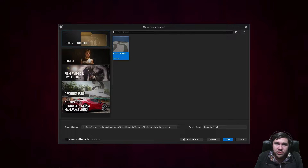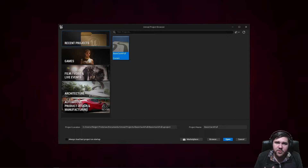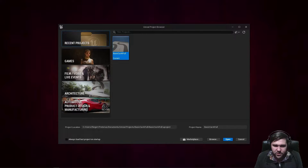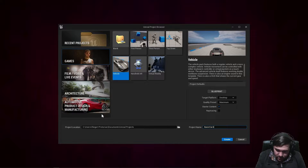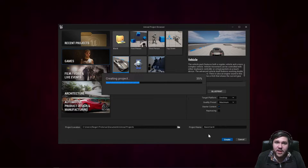When you boot up Unreal Engine, this should be the first window you see. This is where we're going to be creating our vehicle template project. I'm going to be using the vehicle template because it's included with Unreal Engine 5, so it's just going to make my life easier. But any car will work. To create that project, you just want to click on Games, then click on Vehicle, give this a new project name — we're going to call it Basic Car AI — and then press the Create button.